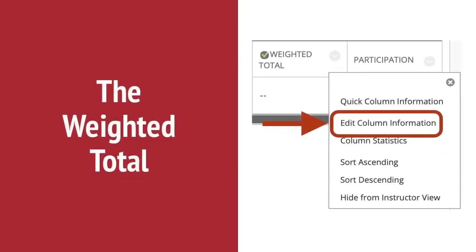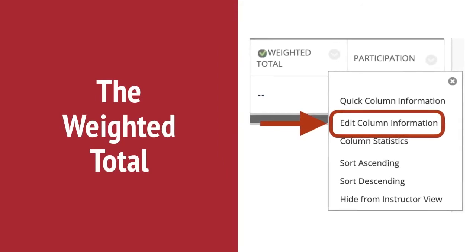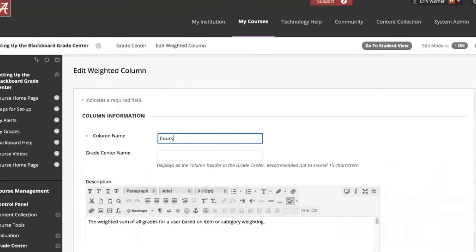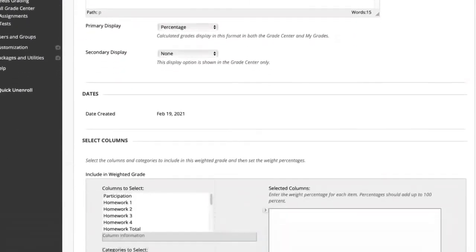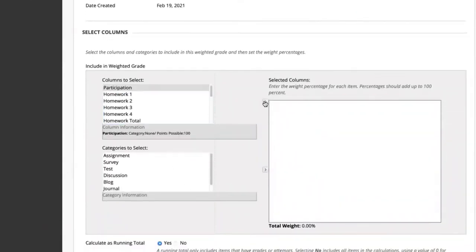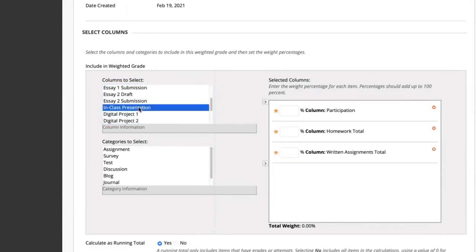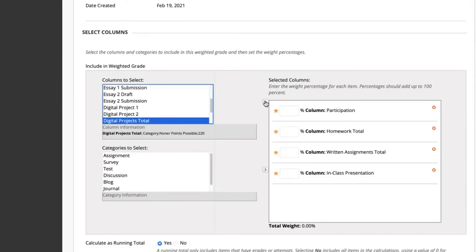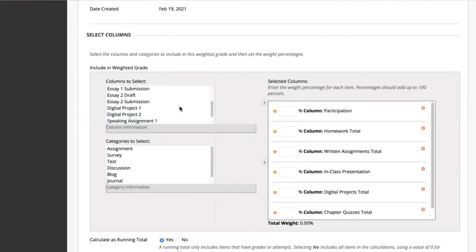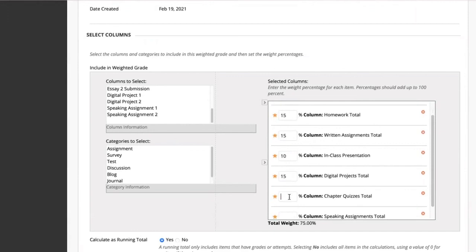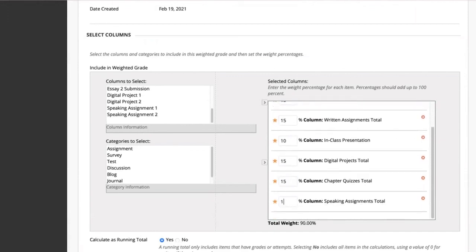From our example syllabus, each category is a weighted percentage of the total grade. Edit the default weighted total column to finalize your Grade Center. Click on the menu button at the top of the weighted total column and choose Edit Column Information. If needed, you can change the name of the column. Scroll to the Select Columns section. Choose the columns or total columns for each category in the top left box and move it to the right with the top arrow. After the applicable columns are moved to the box on the right, enter the percentages for each category. The total weight of the column is tracked below this box each time you enter a percentage. It should equal 100% with all categories included. Click Submit when you are finished.